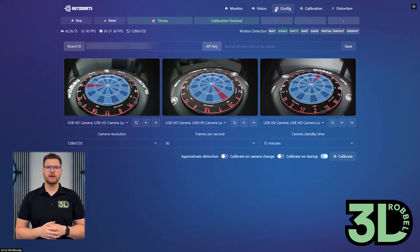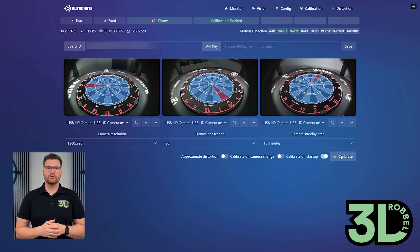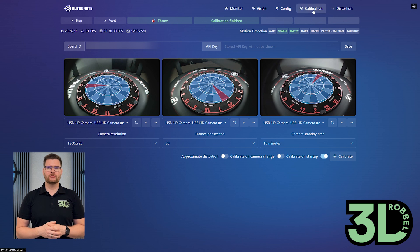During calibration, we define four reference points on the dartboard, which Autodarts uses to calculate the rest of the segments. Thanks to auto-calibration, we no longer need to manually set these four points. Autodarts usually identifies them automatically. To start, open the board manager and click the calibrate button. After a few seconds, Autodarts finds the points and you can view the calibration result.